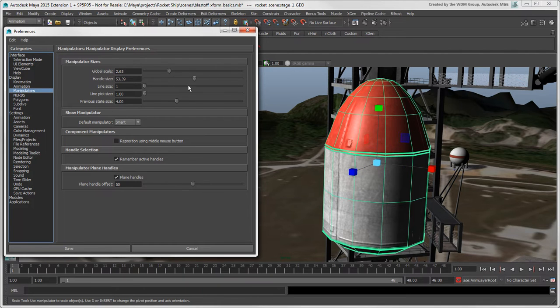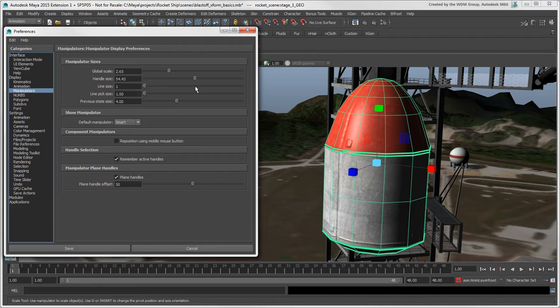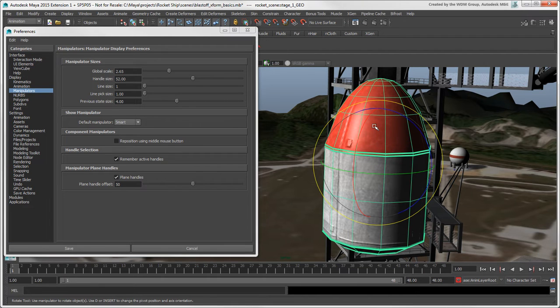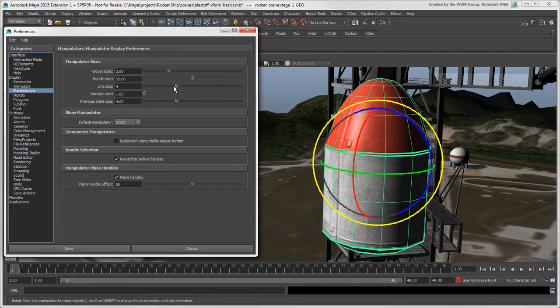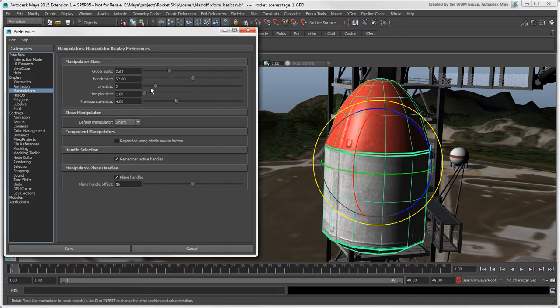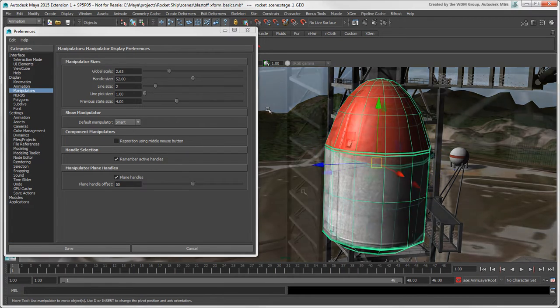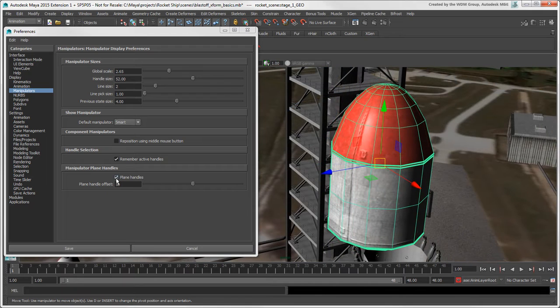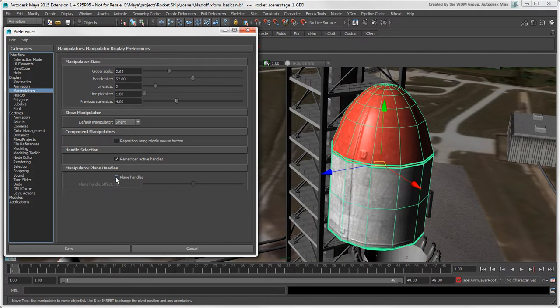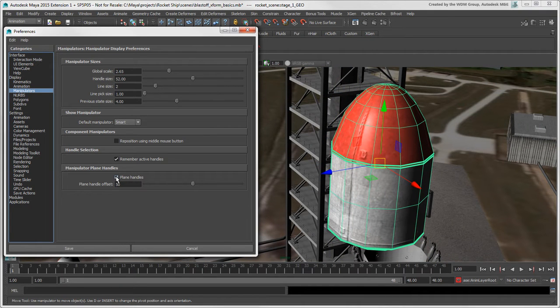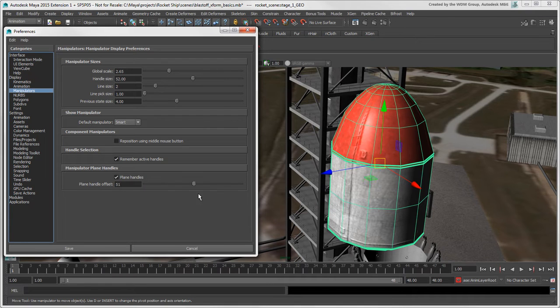Here you can also set the default handle size and the line size and line pick size for the Rotate Tool's rings. And you can choose whether to show the plane handles or not, and how much those handles are offset from the manipulator center.